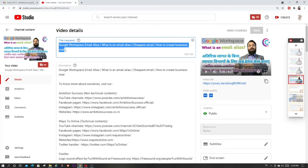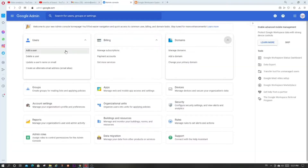You can watch that video if you want more detail — it's in Hindi, but if you want it in English, put a comment below this video. Now, update user's name or email — this is another feature for which I really like Google Workspace.